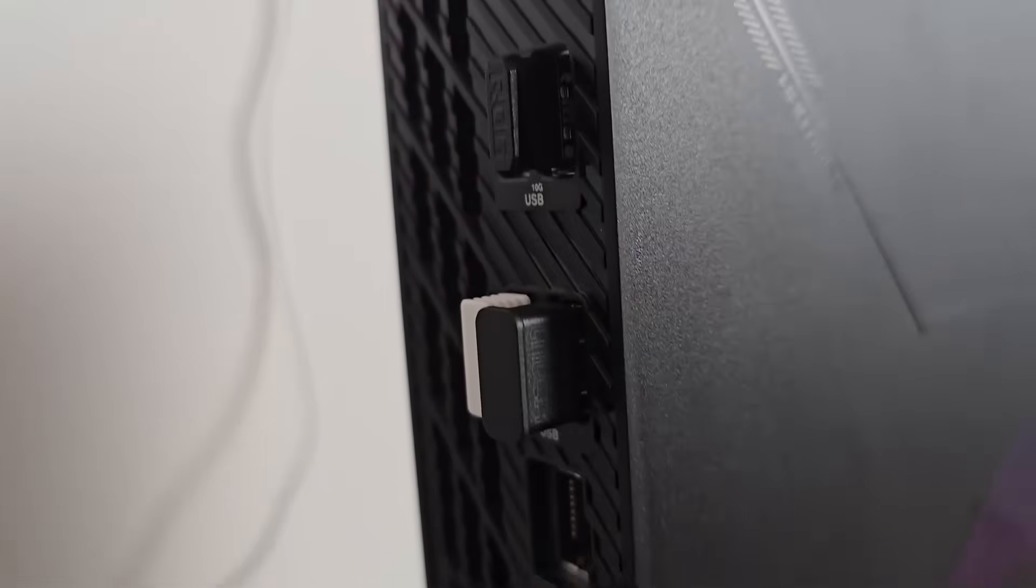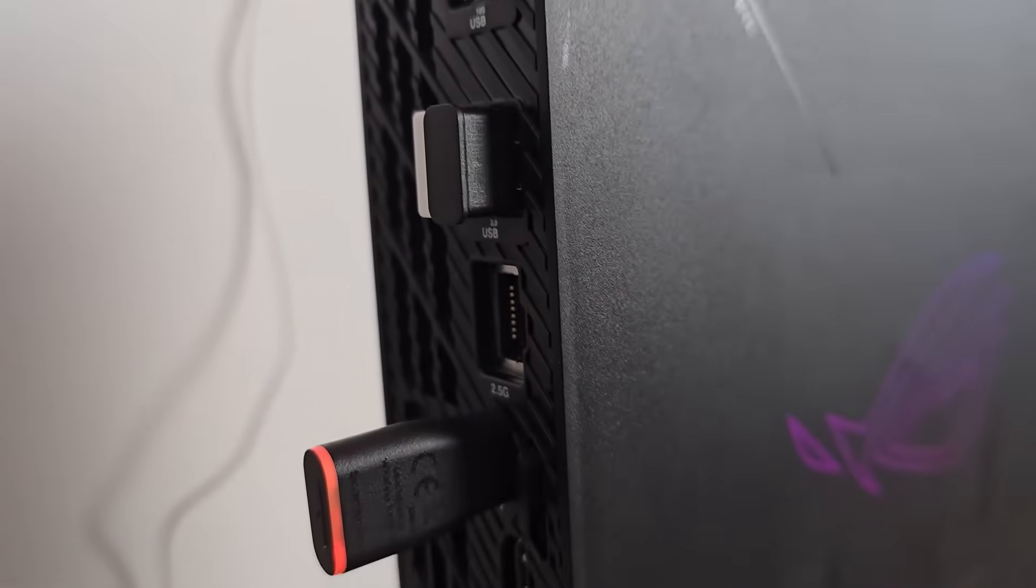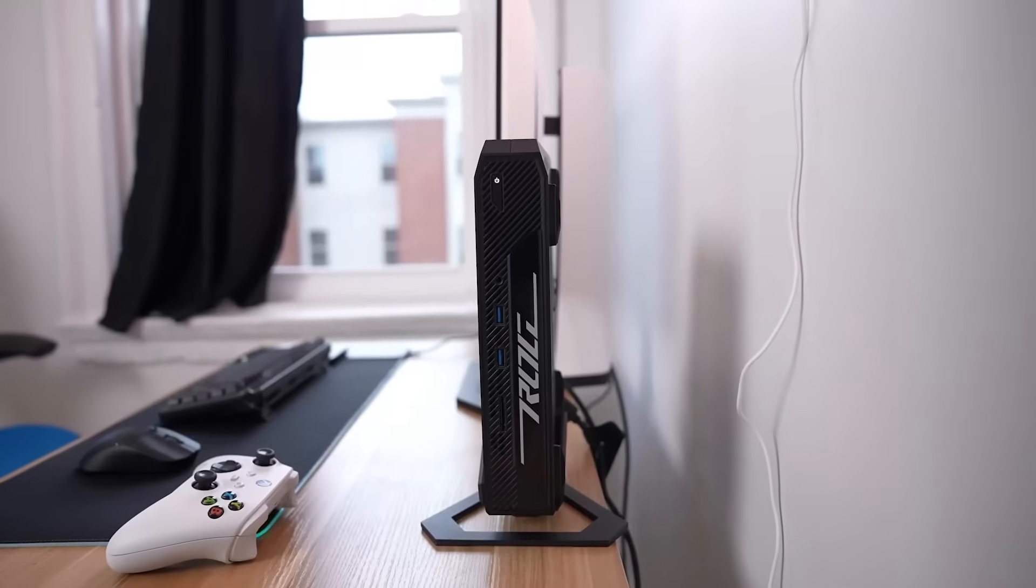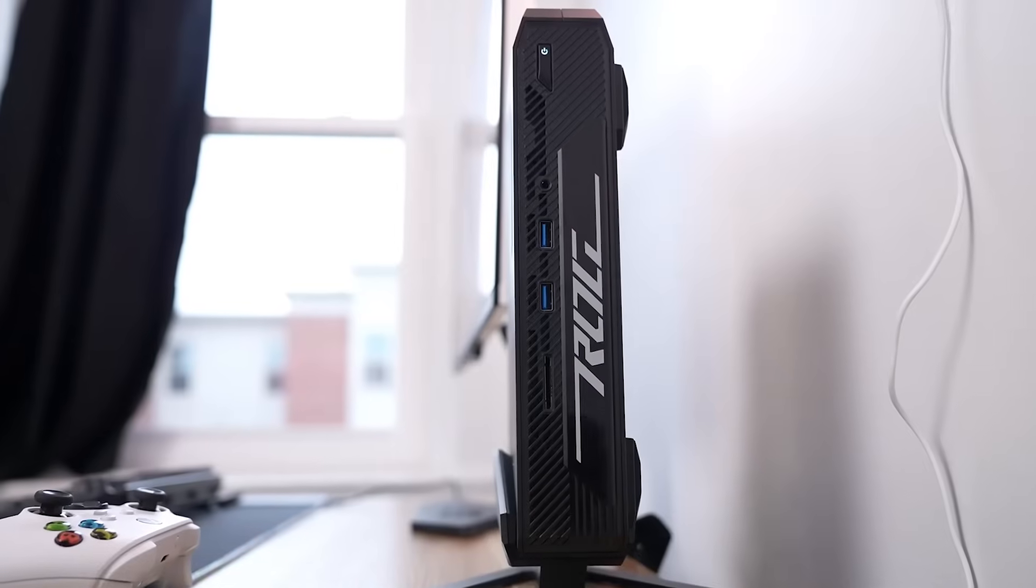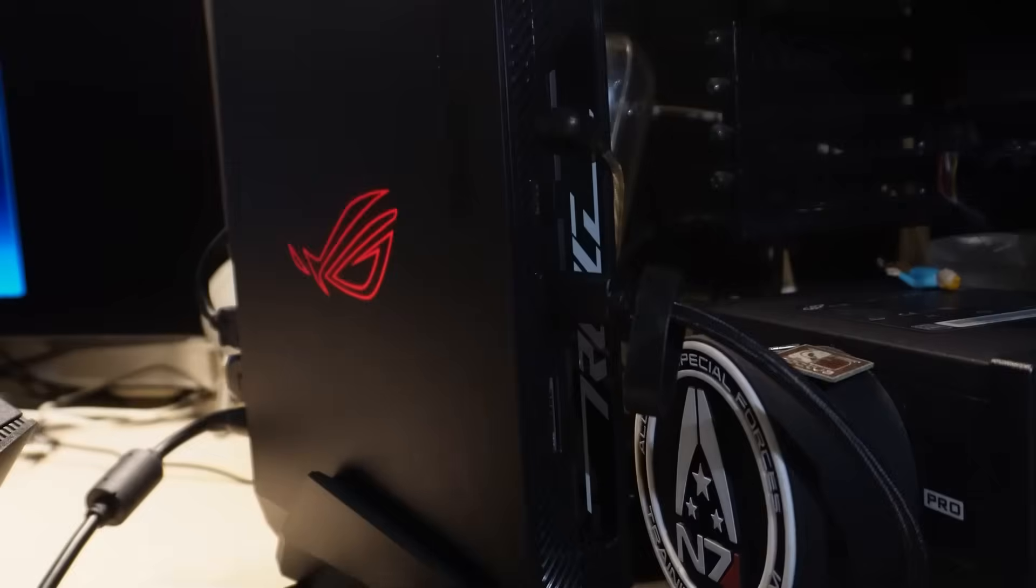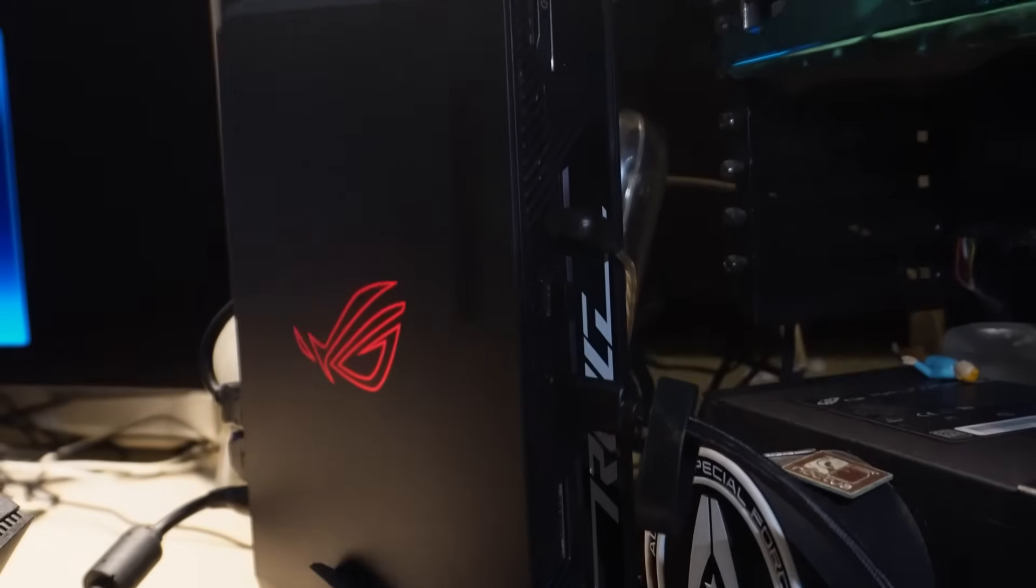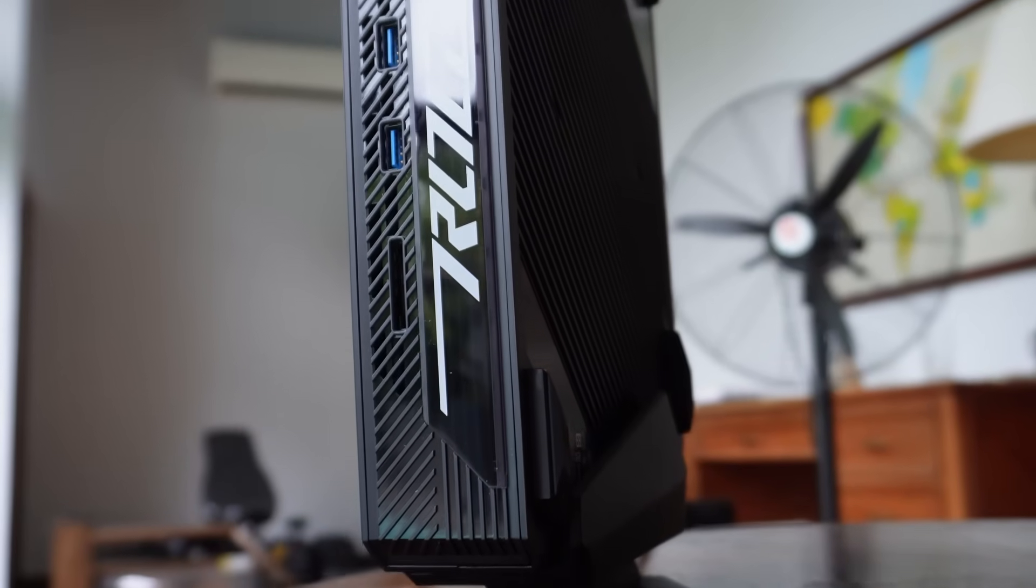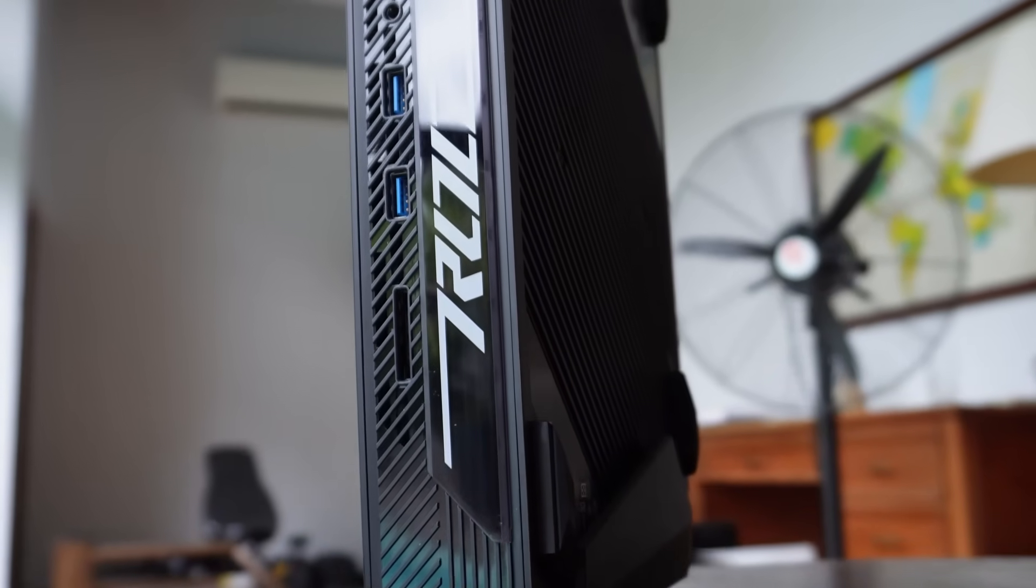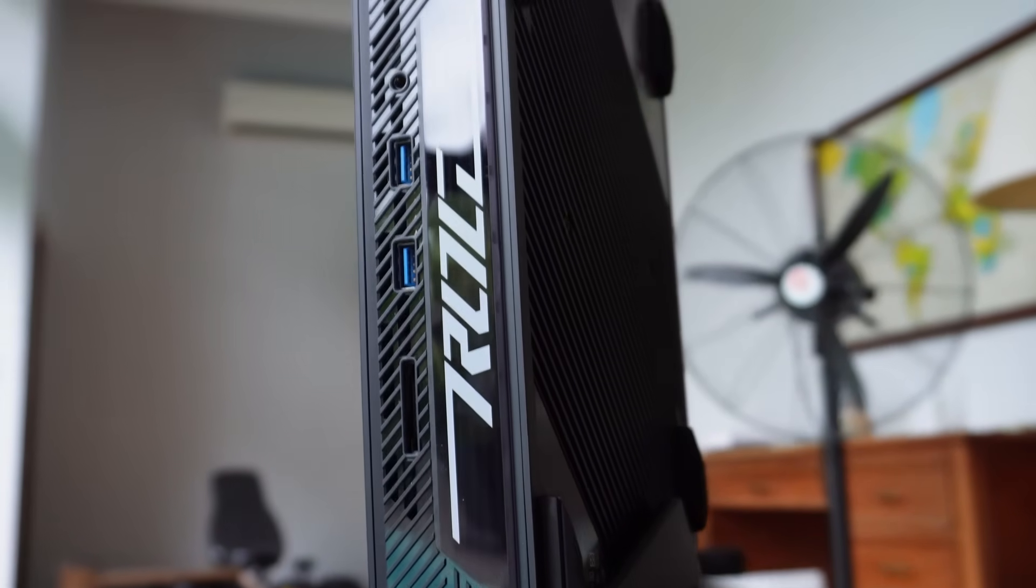Overall, the ROG NUC 970 stands out as a premium choice for users who demand desktop class performance in a stylish, space-saving form. It's an ideal option for gamers, streamers, and power users alike.